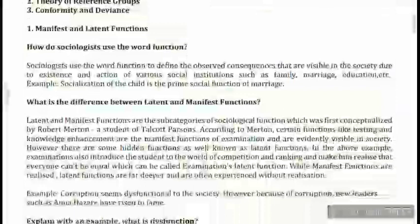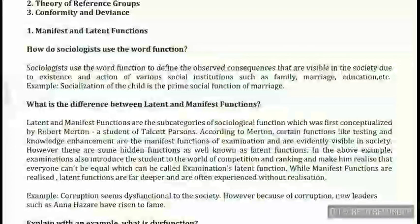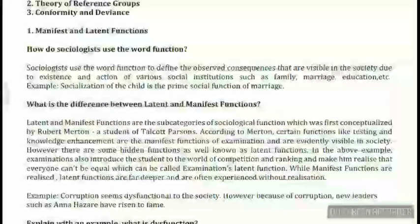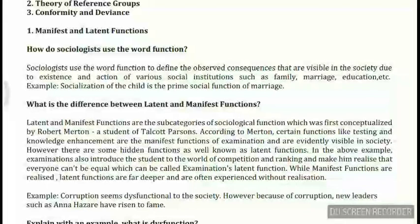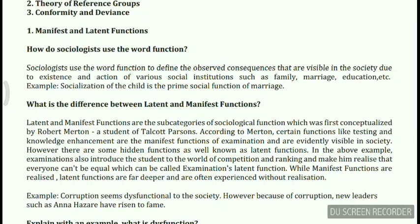When it comes to latent and manifest functions, it's very important to describe what a function is. Sociologists use the word 'function' to define the observed consequences that are visible in society due to the existence and action of various social institutions such as family, marriage, and education. For example, socialization of a child is the prime social function of marriage.